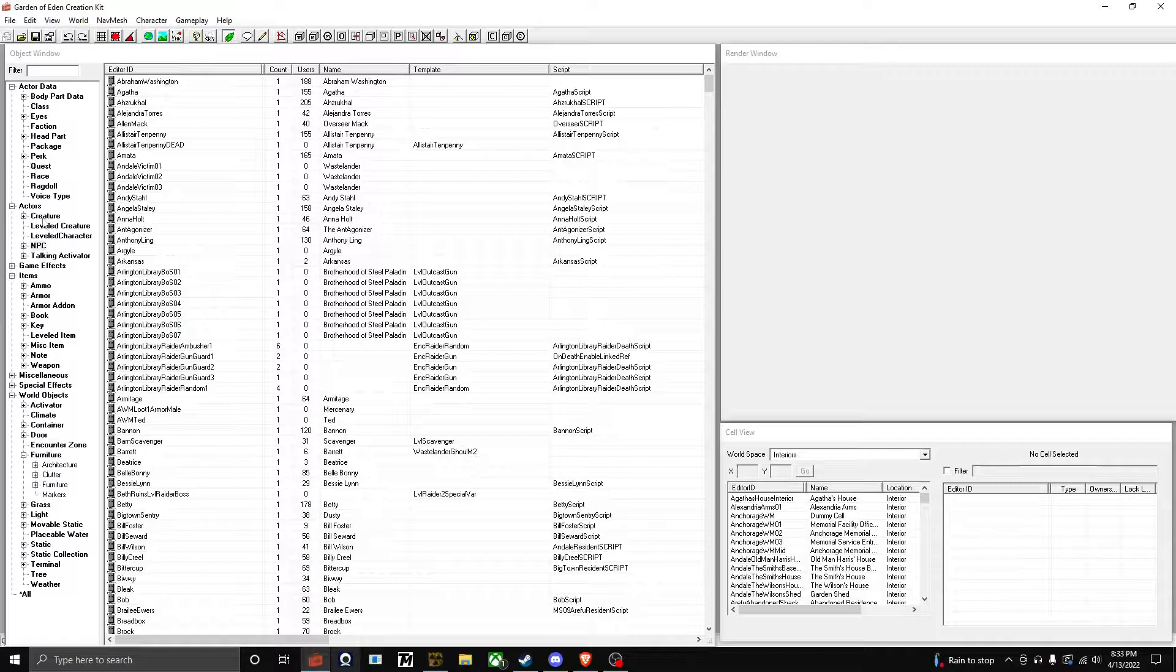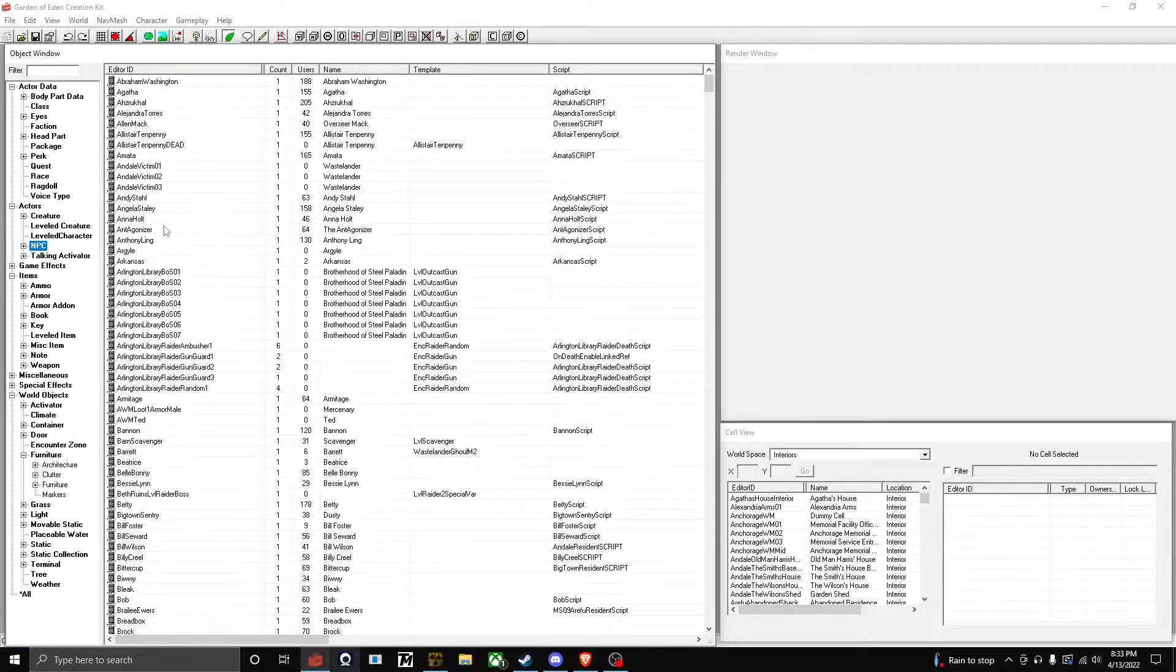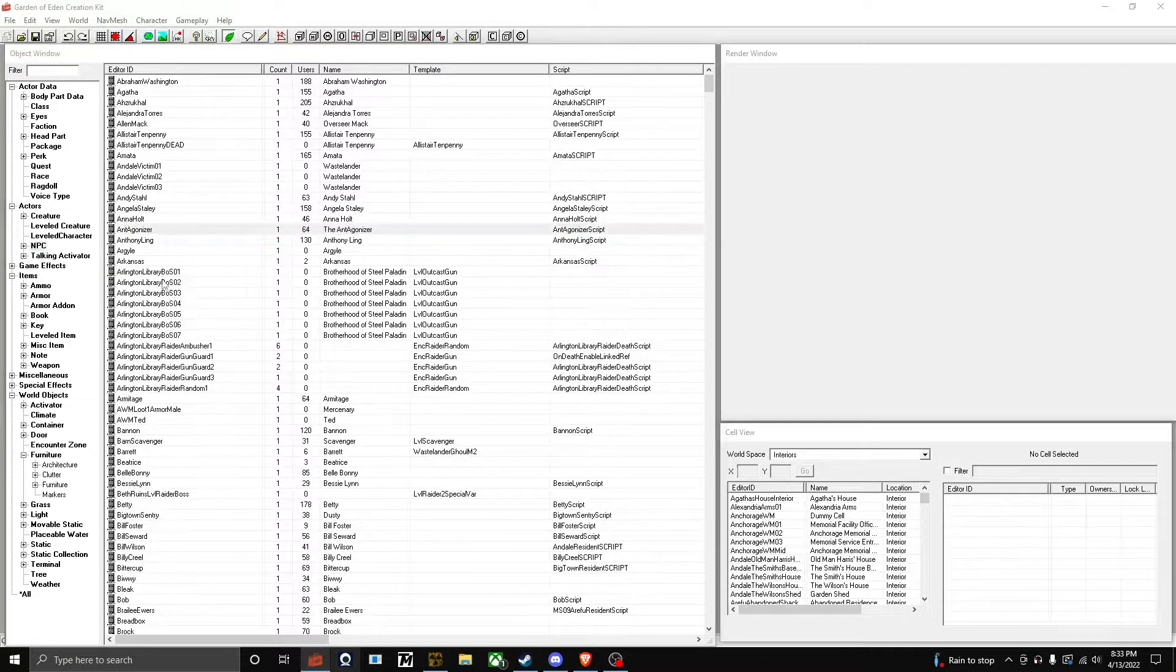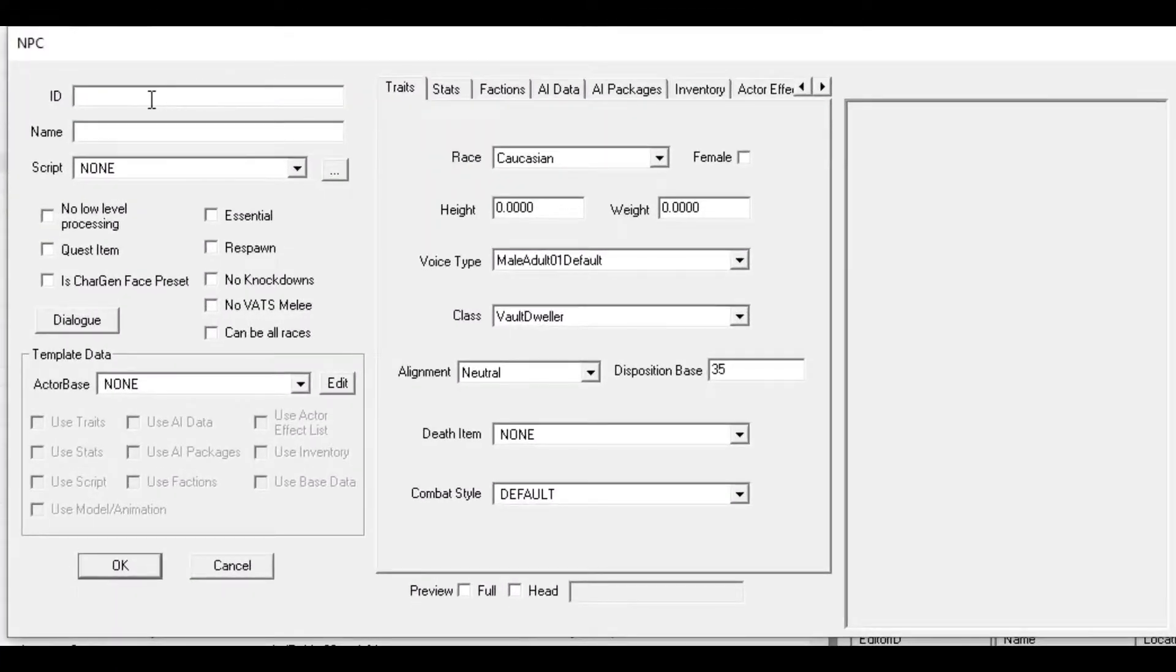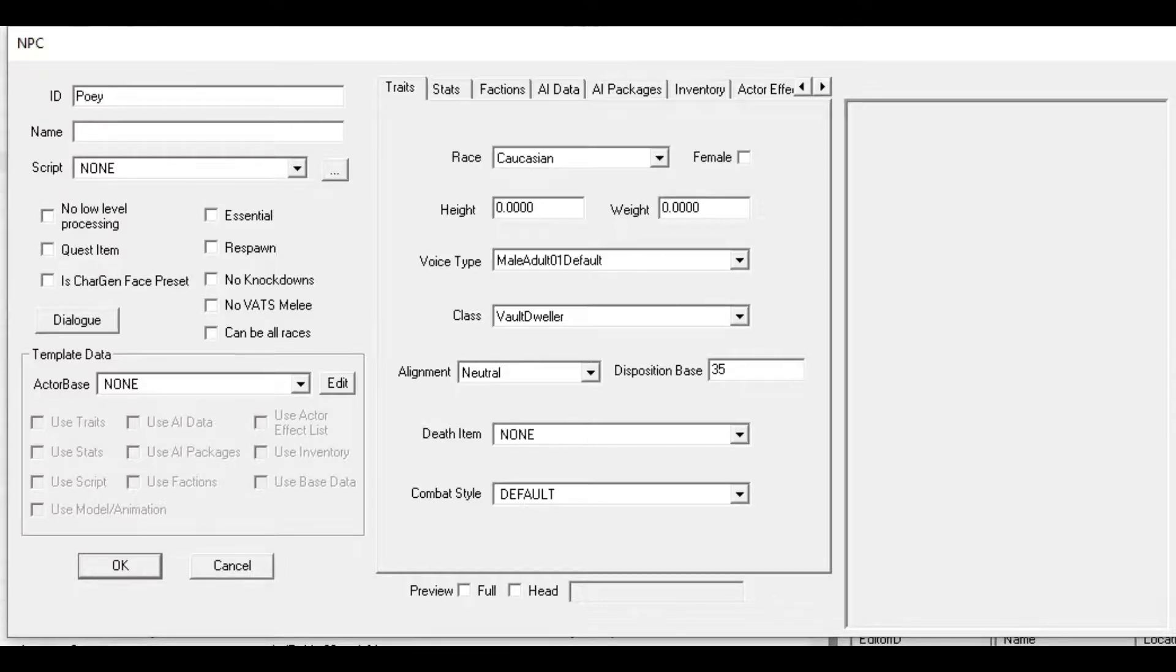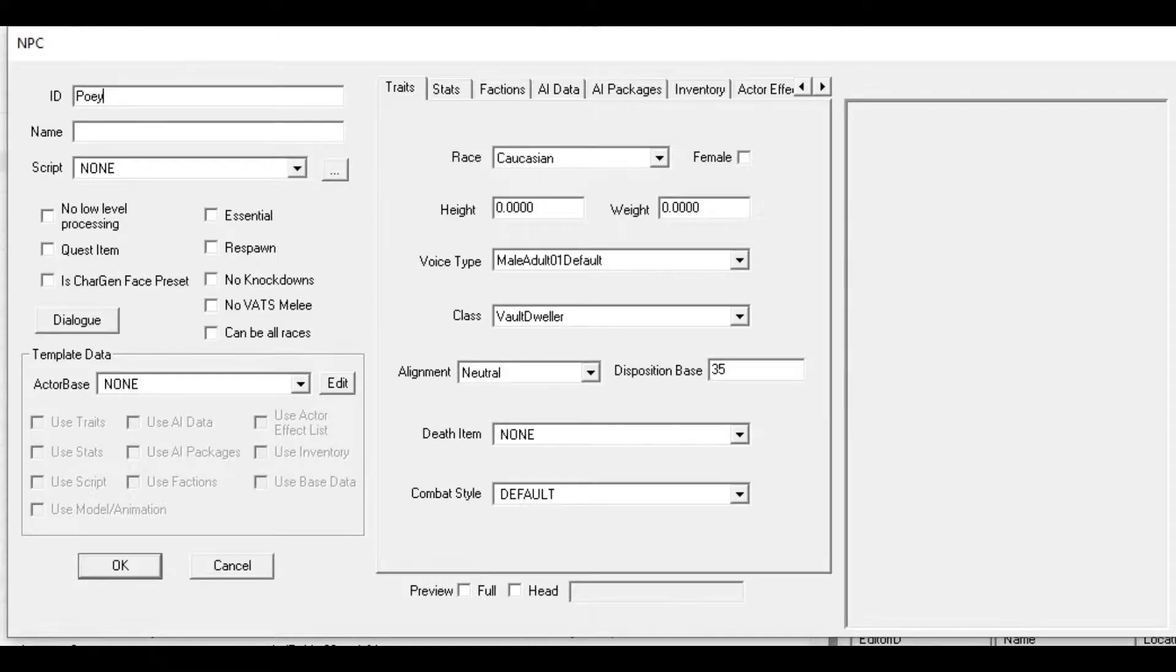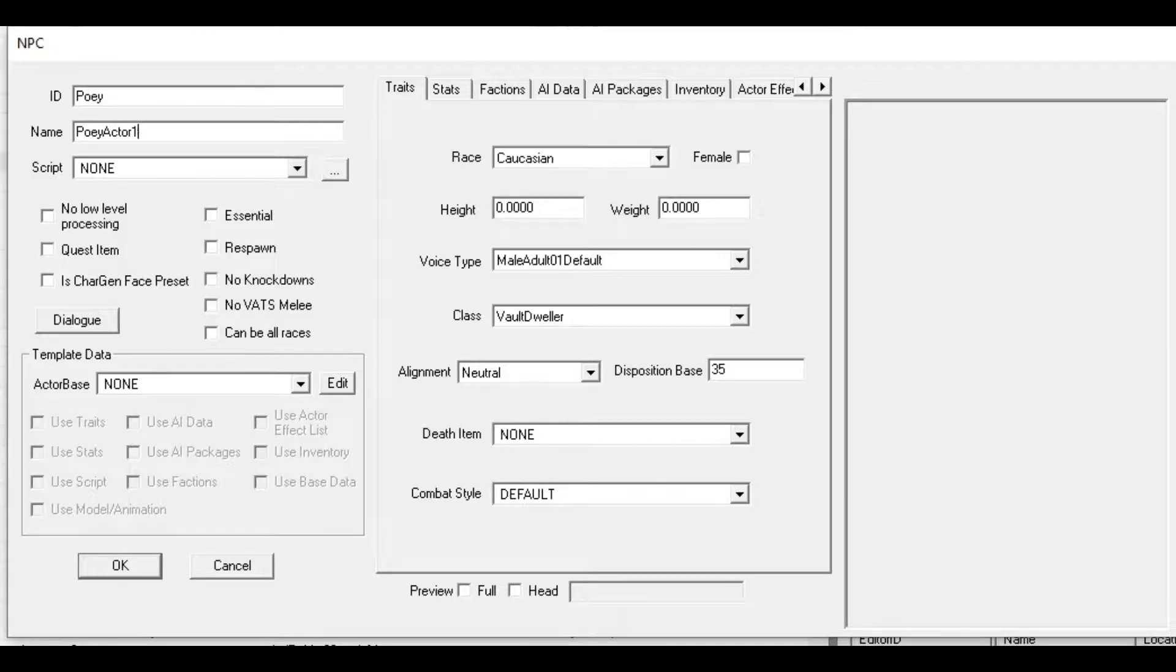For the ID, I never recommend naming it starting with a zero. Just make it the character's name, so I'll make it Poe. You can put Poe NPC, Poe Character, whatever. This ID is never shown to the player in the game. The Name is though, so make it something presentable, not Poe Actor One or something like that.